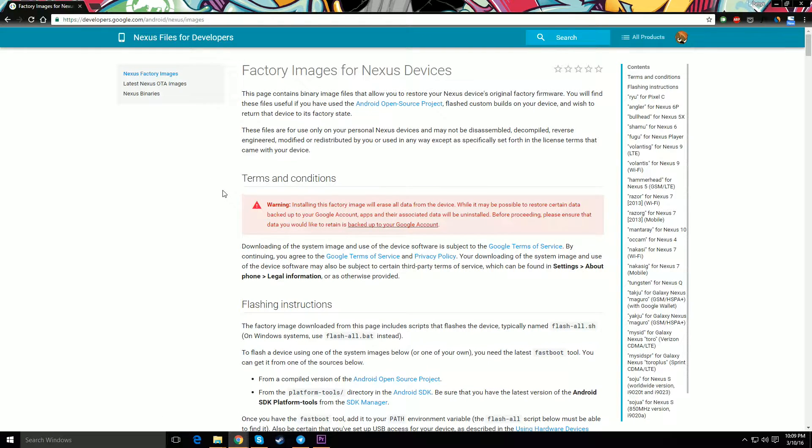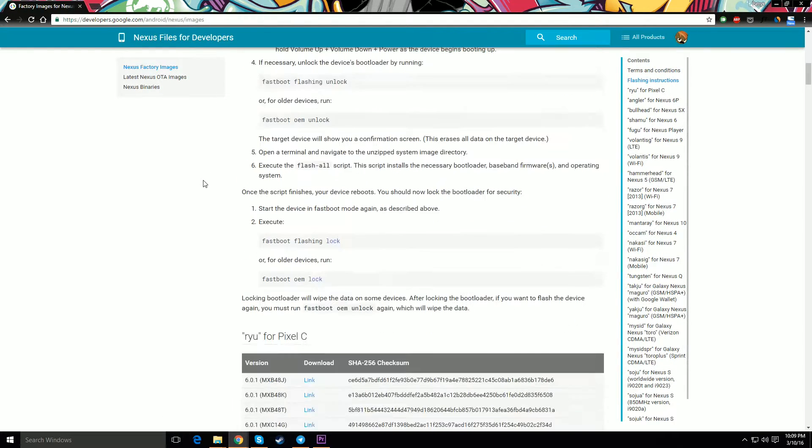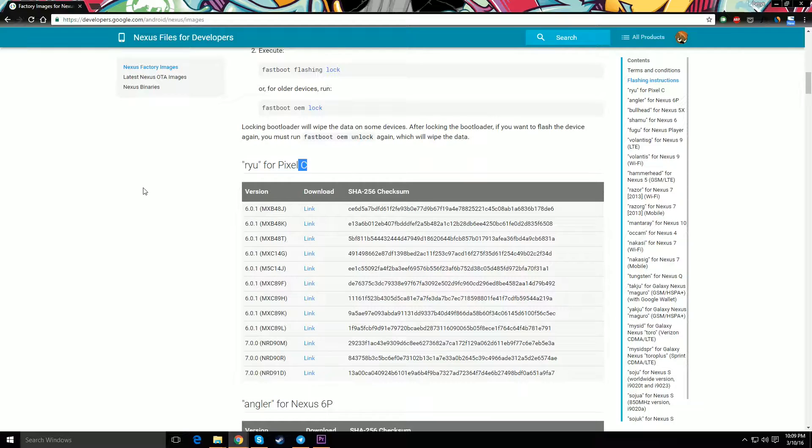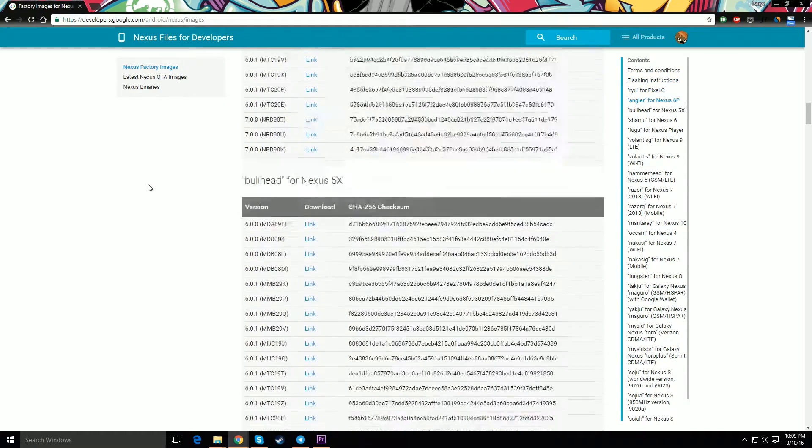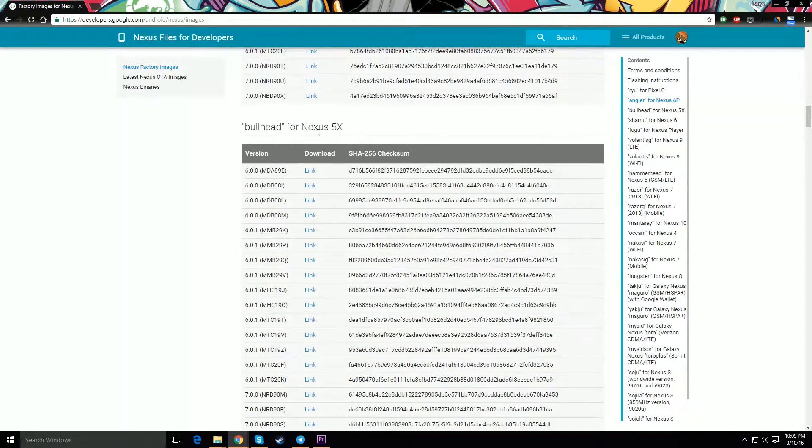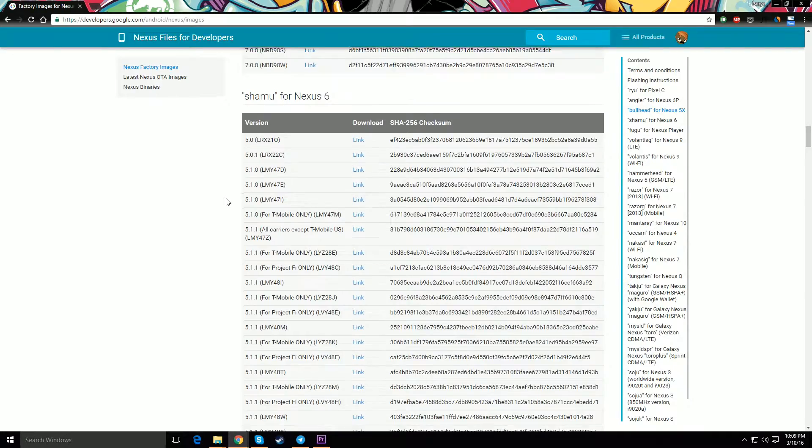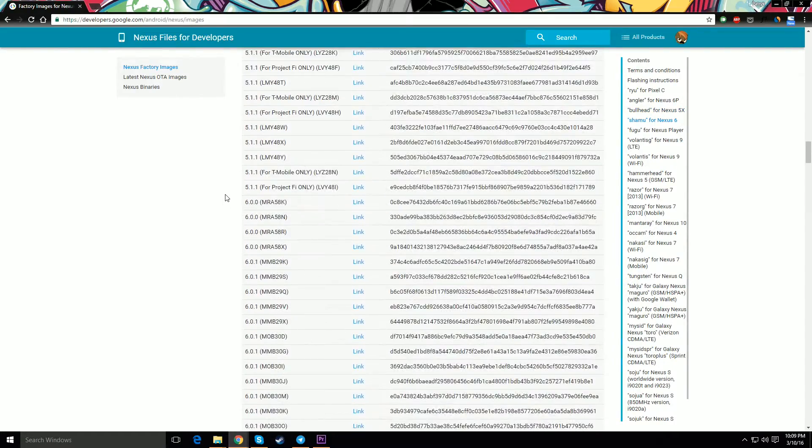You're going to go to this website that will be provided in the description and you're going to scroll down and find Nexus 6. You can do it for any device, but in this case it's going to be Nexus 6.